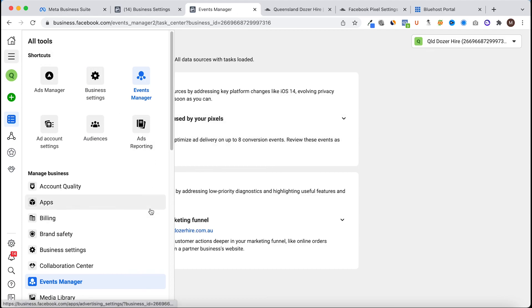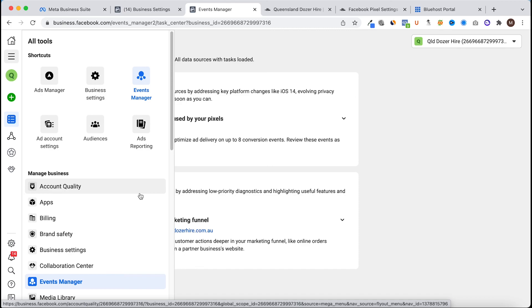So that is how to install a Facebook pixel on a WordPress website. If you have any questions please just let me know, drop a comment, email, whatever, get in contact and we'll sort it out from where you are. Awesome, thanks guys.